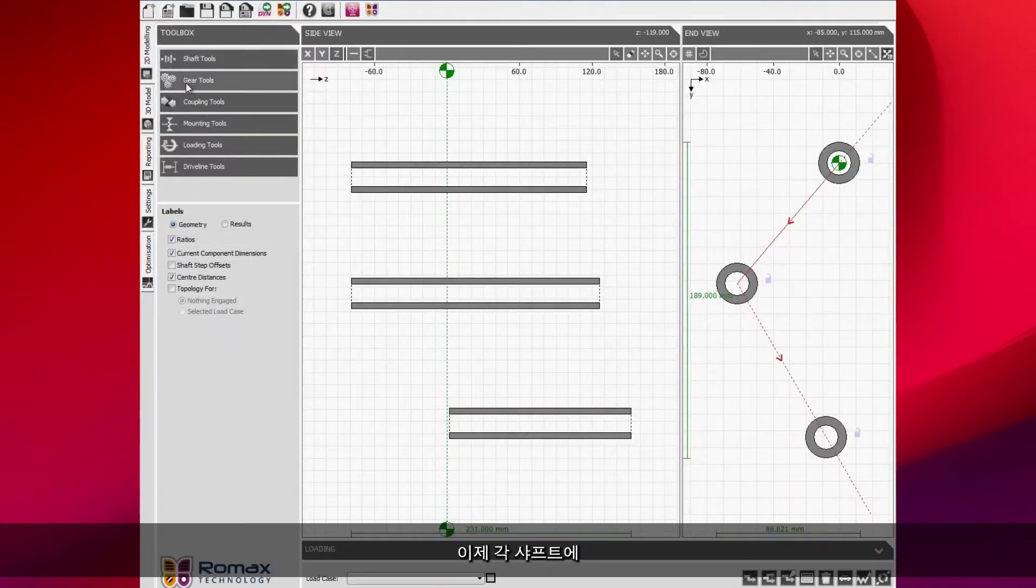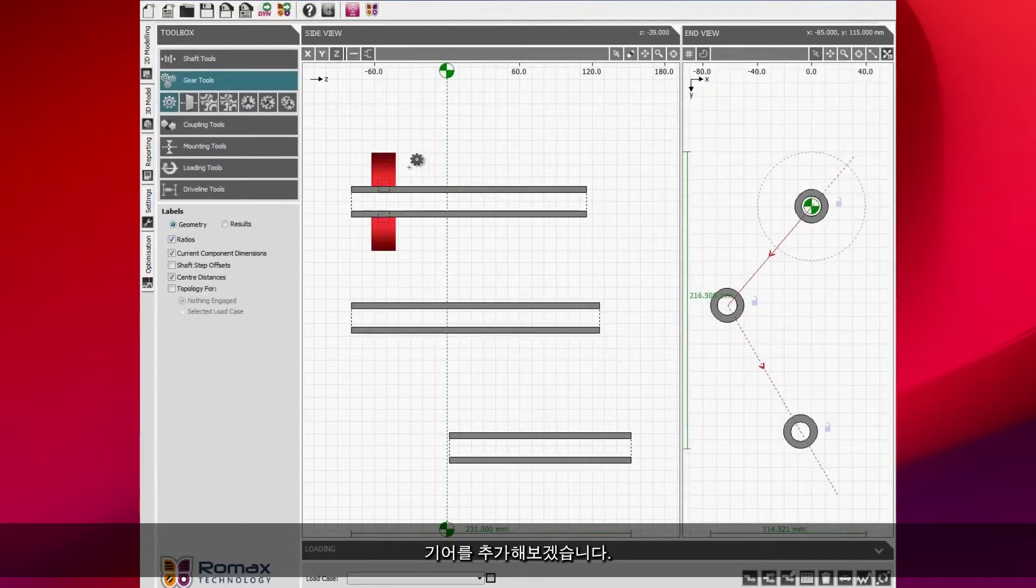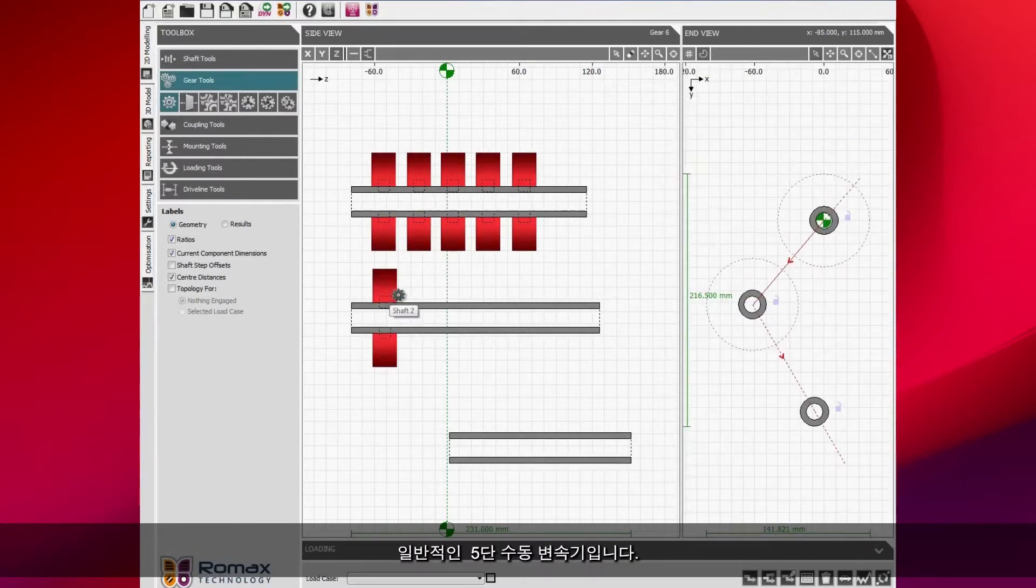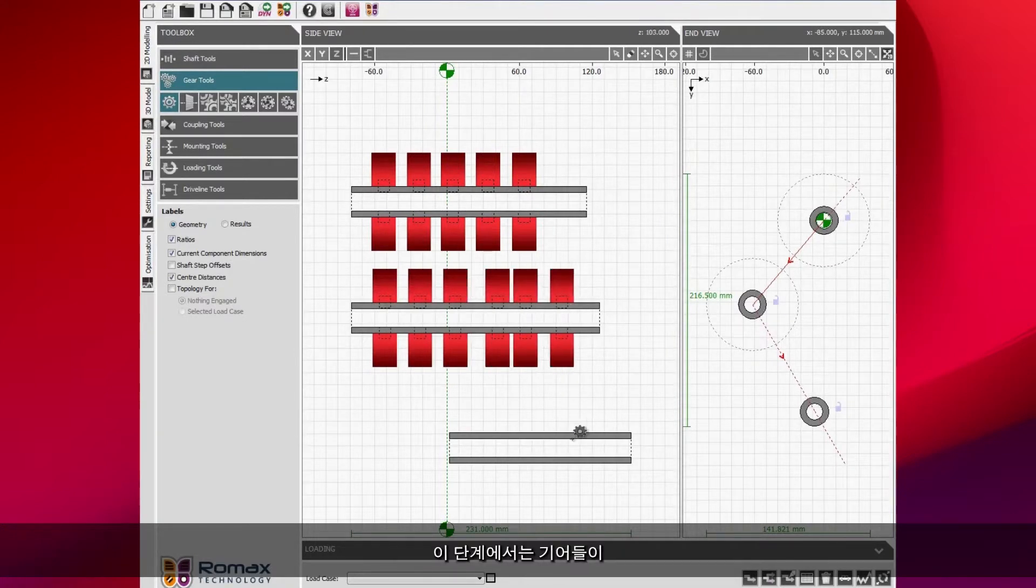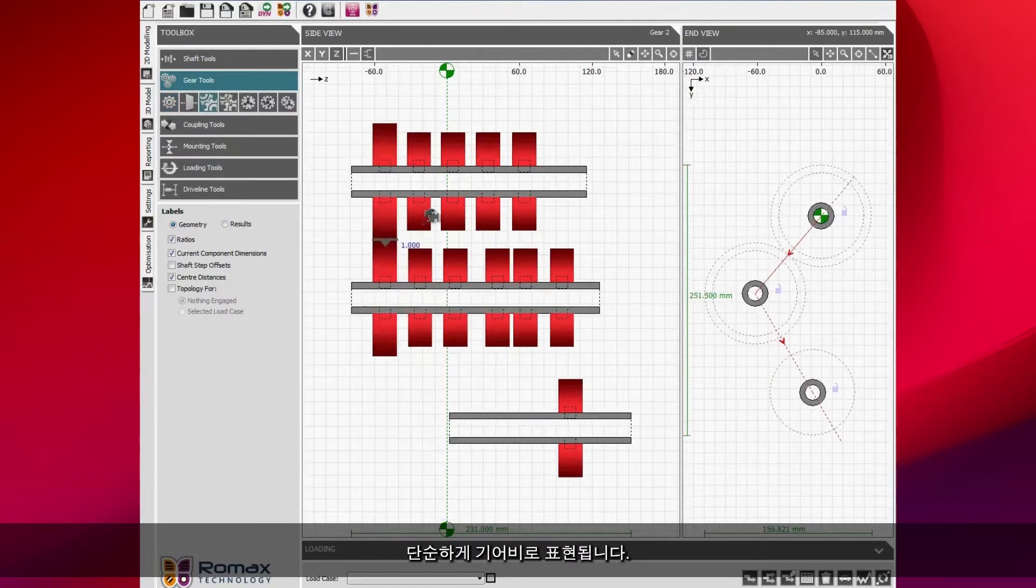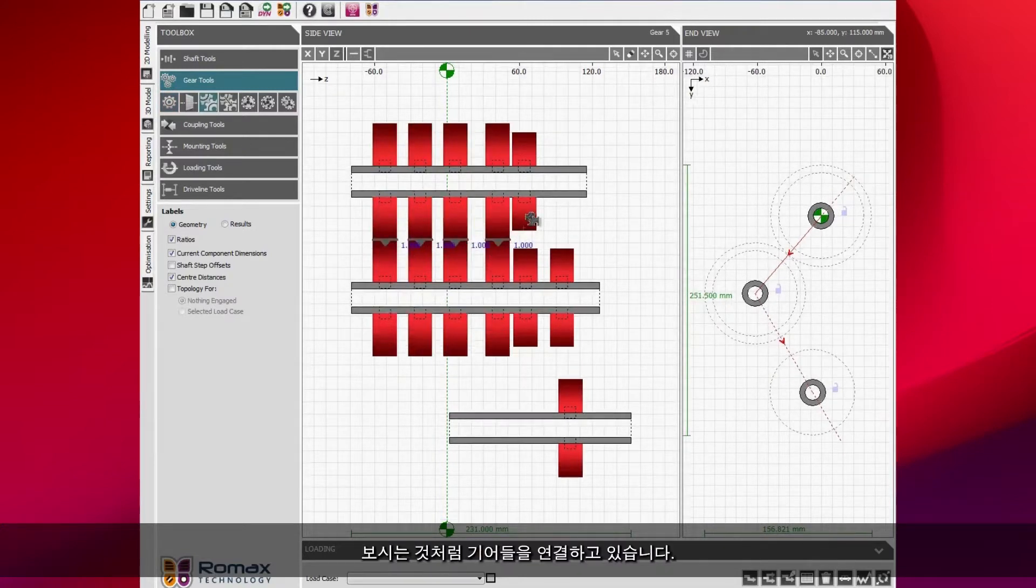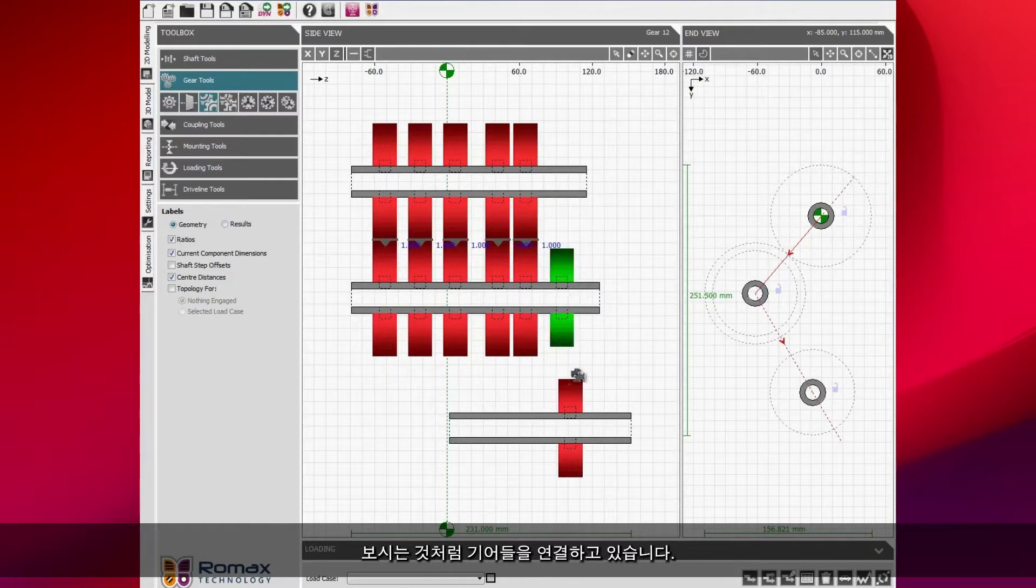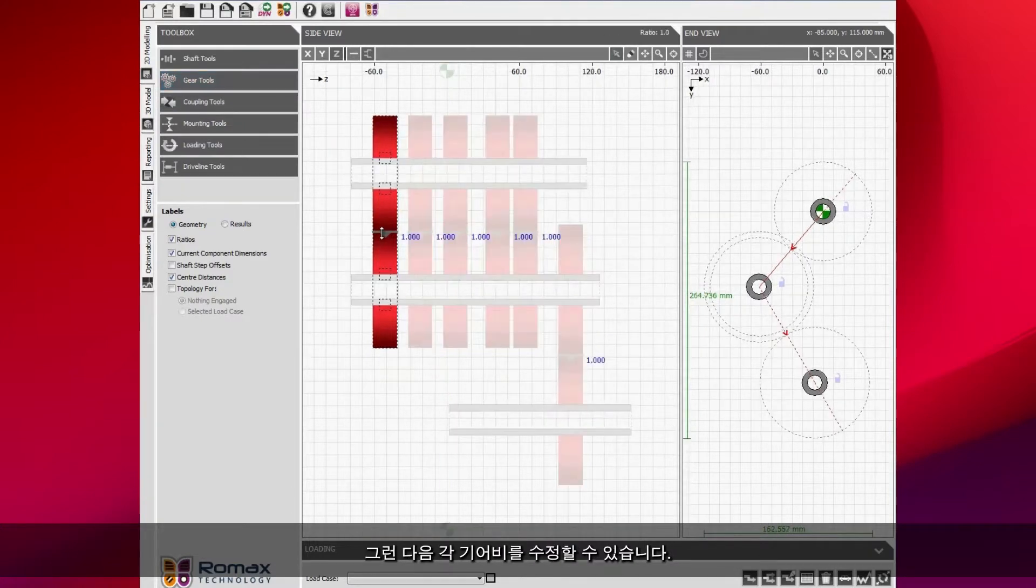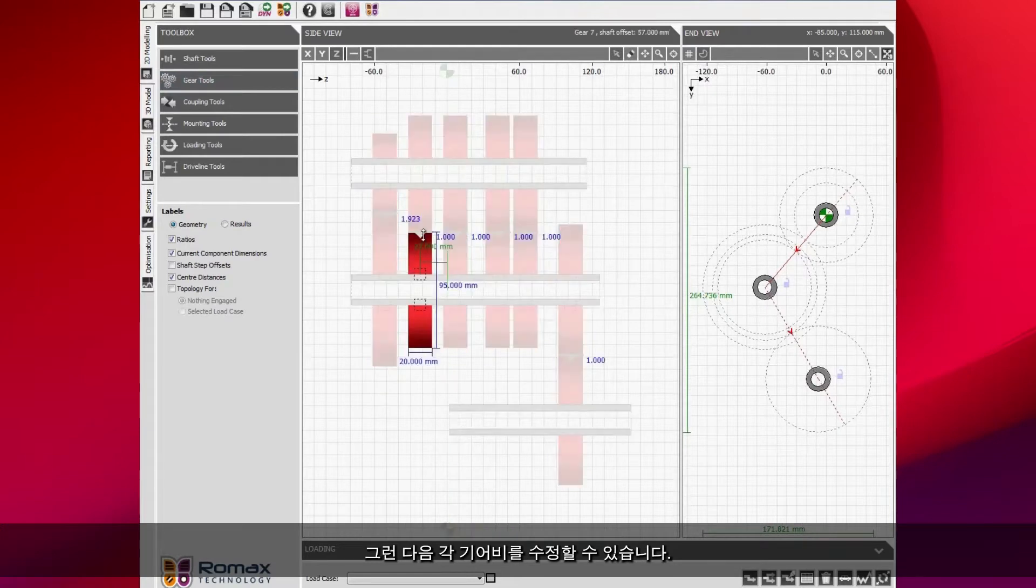I'm now going to go through and add gears onto each of the shafts. What I'm going to build up here is just a very simple five speed manual transmission. At this stage these gears are just represented as simple gear ratios. I'm just connecting the gears together.